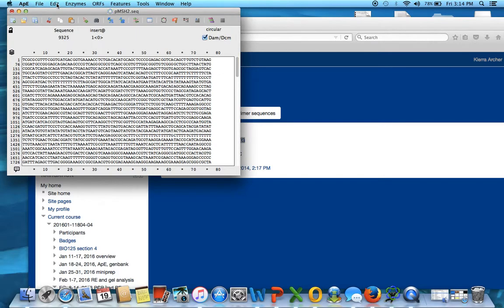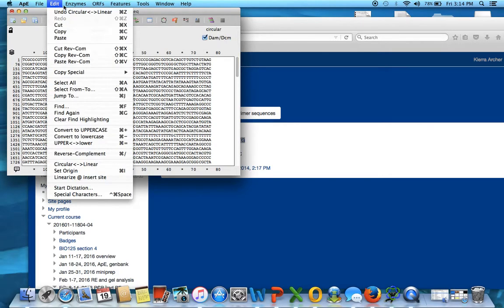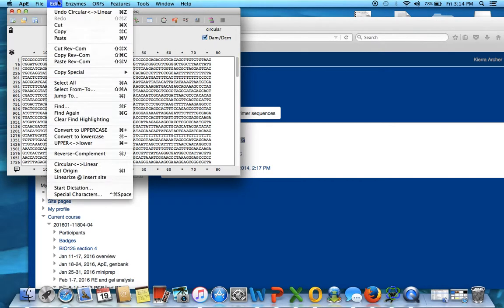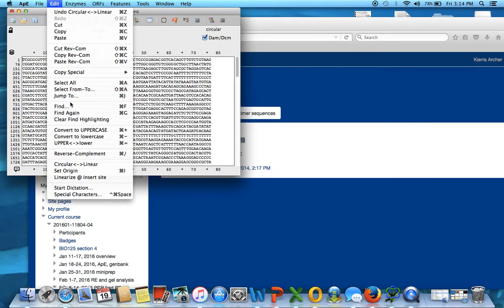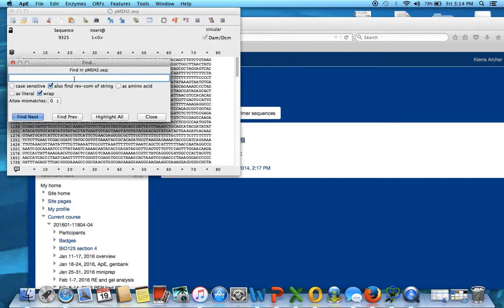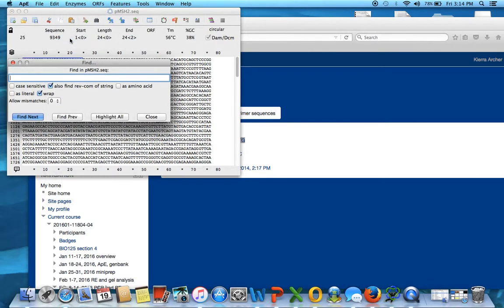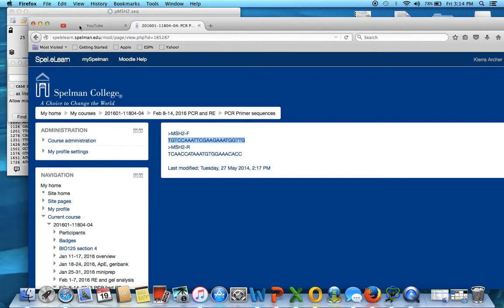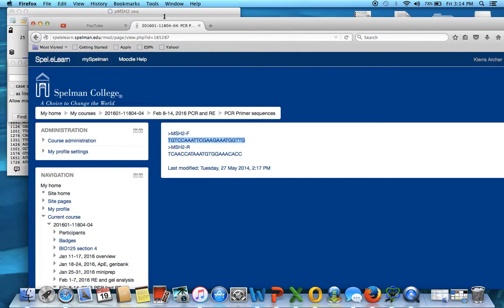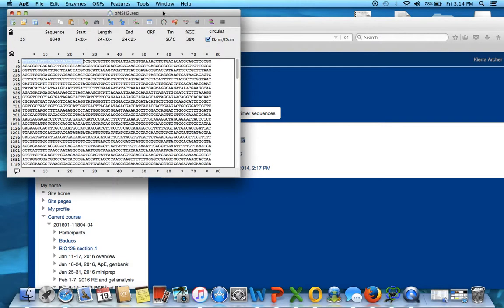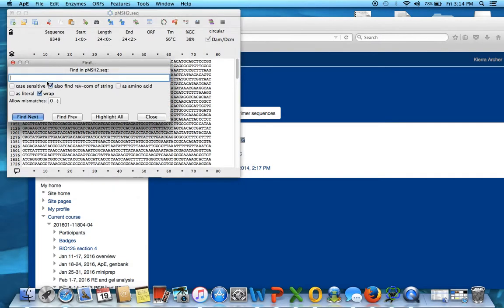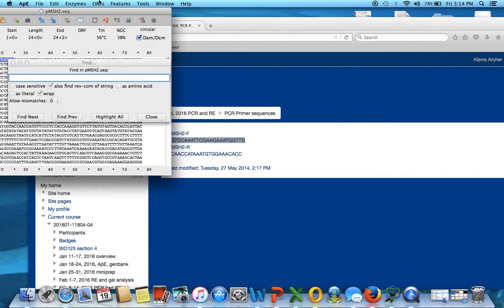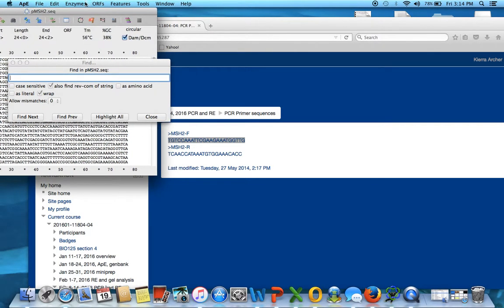Then we're going to go to edit, is this the right one? Okay, yes, this is the right one. Edit, find, we're going to paste. Okay, we didn't paste, so I'm going to go back, copy. Okay, since it's not pasting, I'm just going to type it.